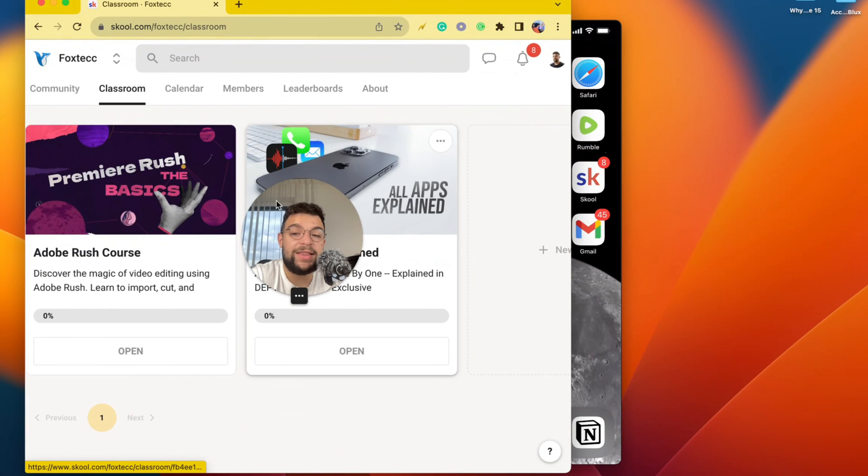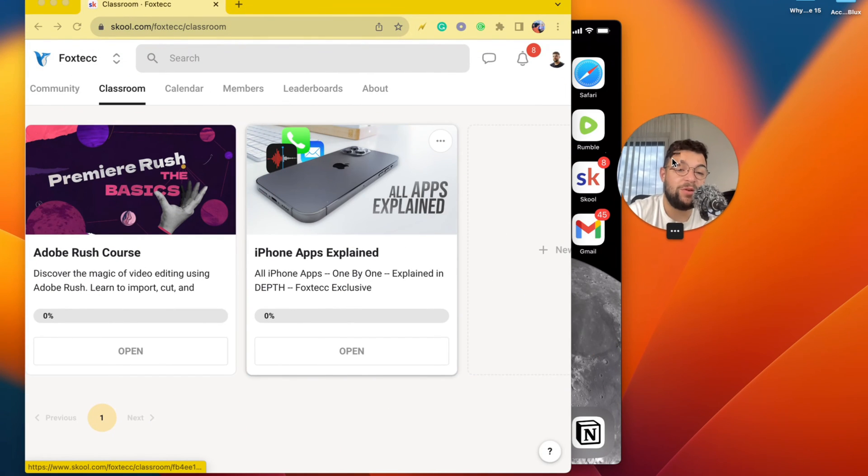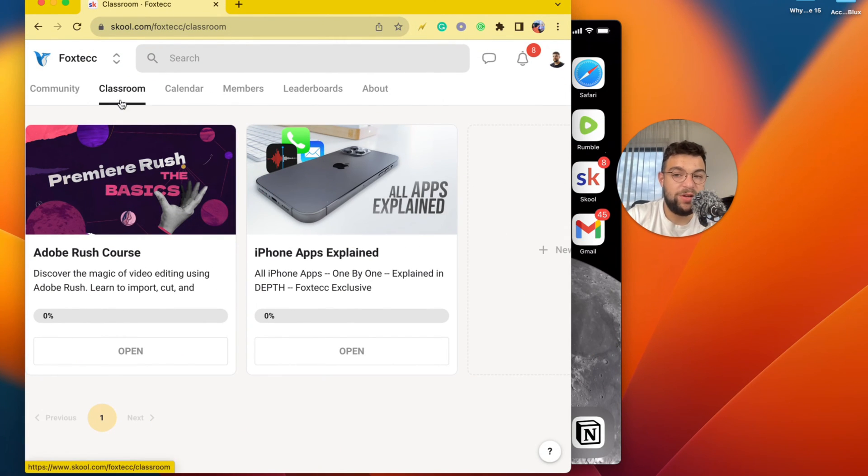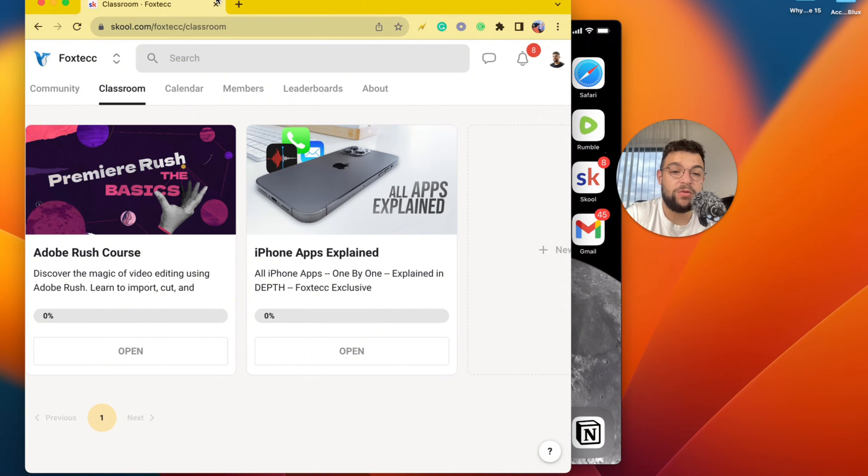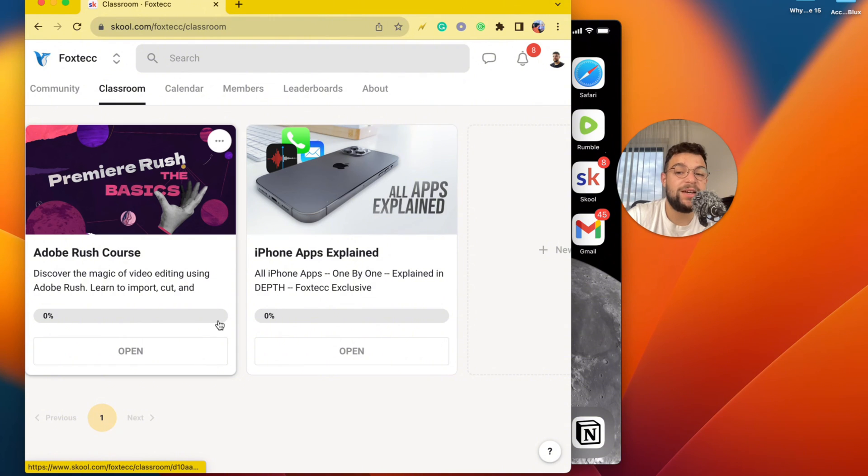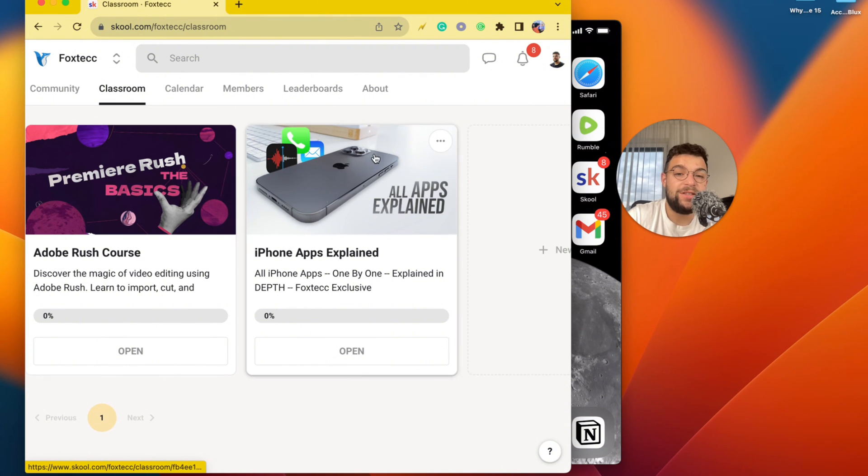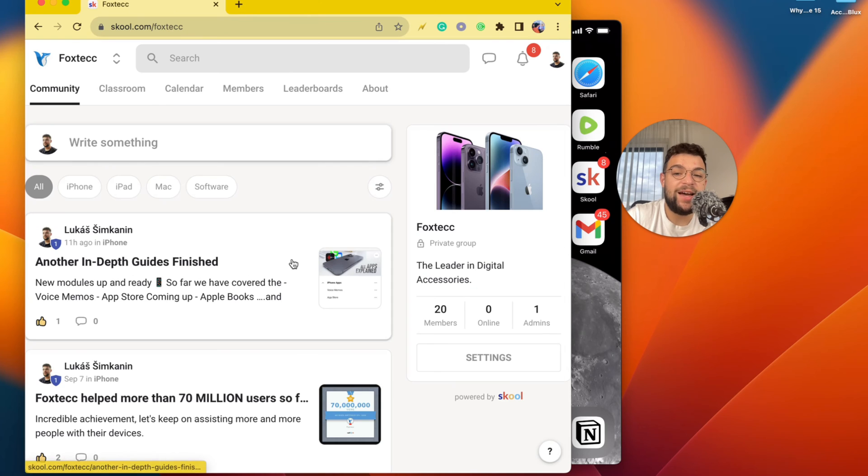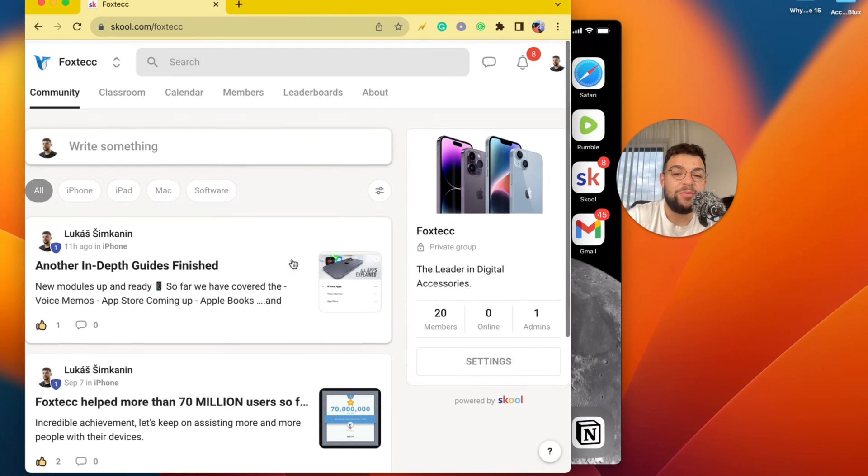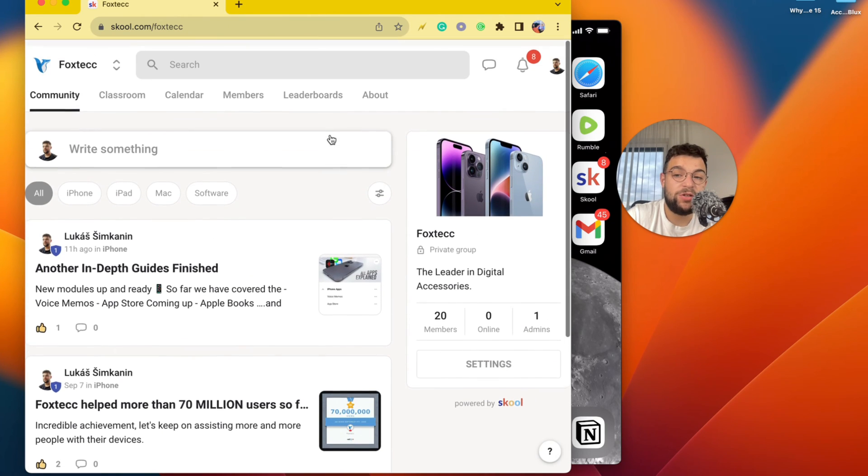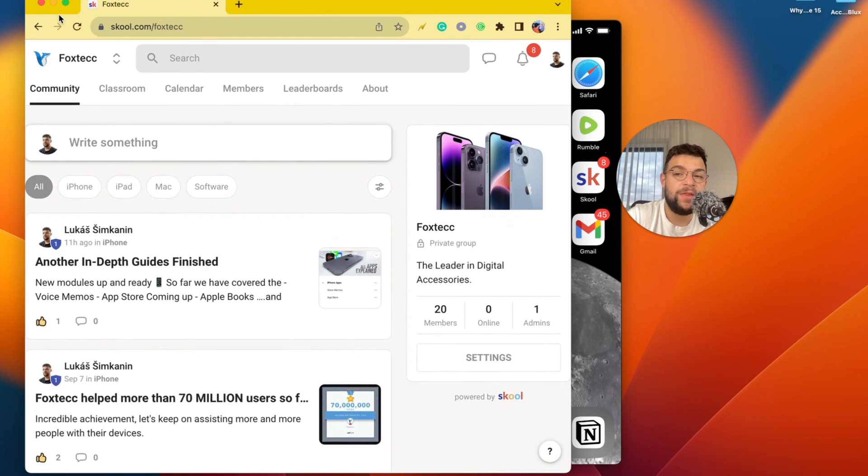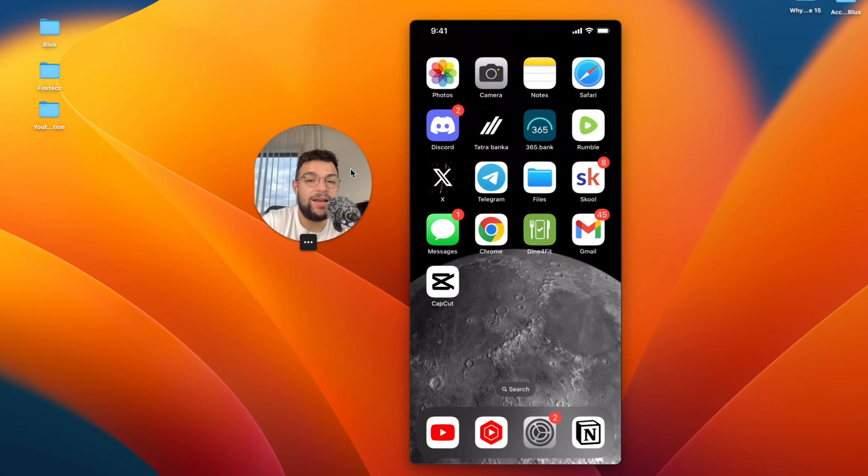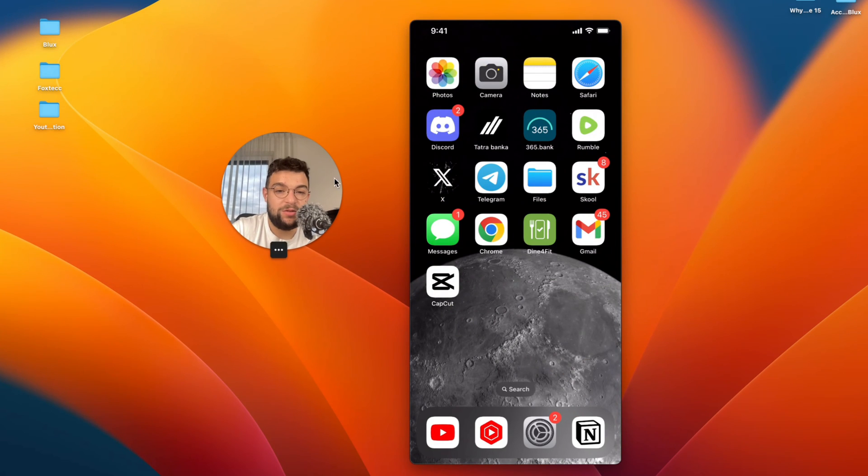So if you go to the link down below in the description this is off topic but I need to show it to you because this is the Foxtech educational platform which you can join for free. The link is going to be down below in the description and inside you're going to find video editing course. There is the all apps explained course. A community tab where you can see other people are learning as well.